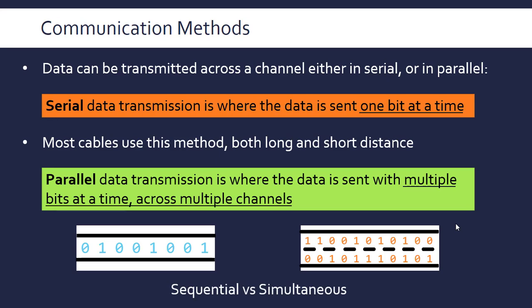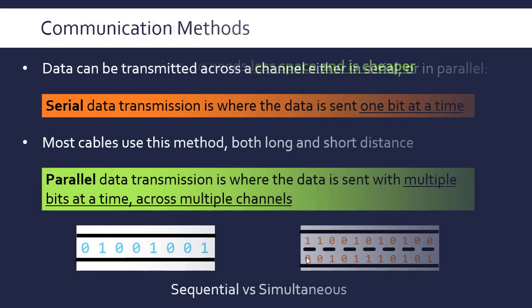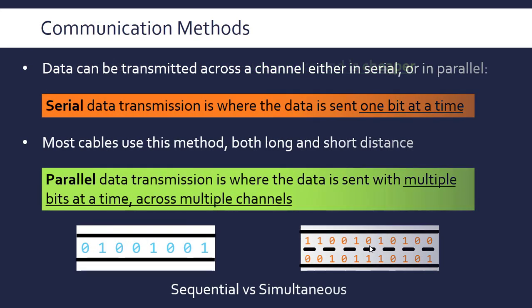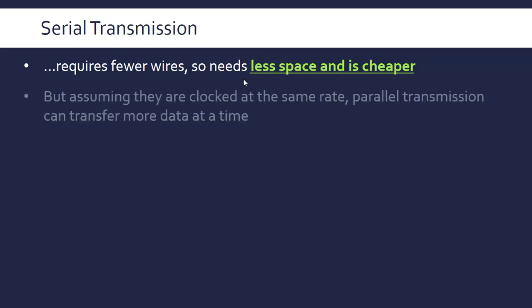We're kind of pre-programmed to imagine that everything done in parallel is automatically better. In fact, this is an example where often serial transmission is better than parallel. The most obvious reason is that it requires fewer wires. You need multiple wires to do parallel, and so serial takes up less space and is cheaper to do. Cost and space are often the two most important reasons, but they're not necessarily the most technical reasons.